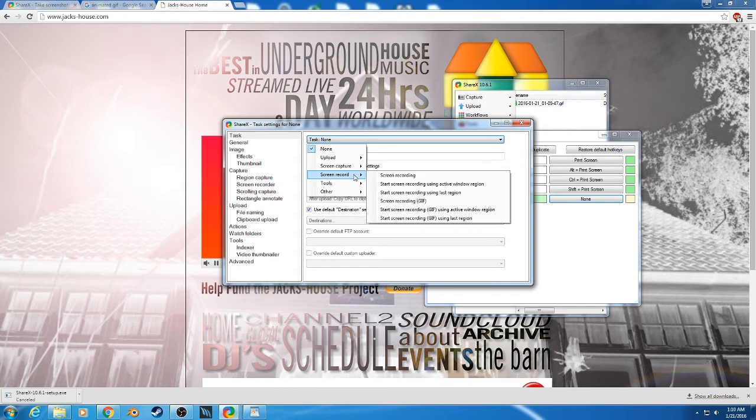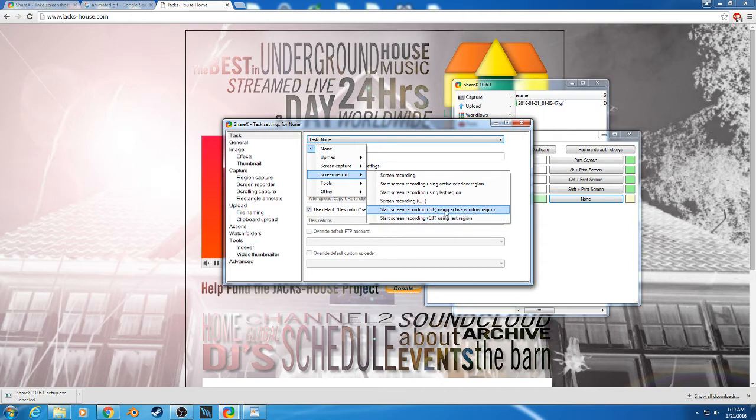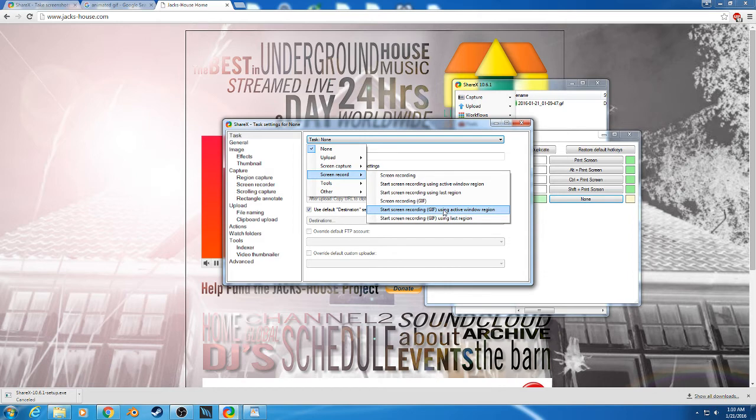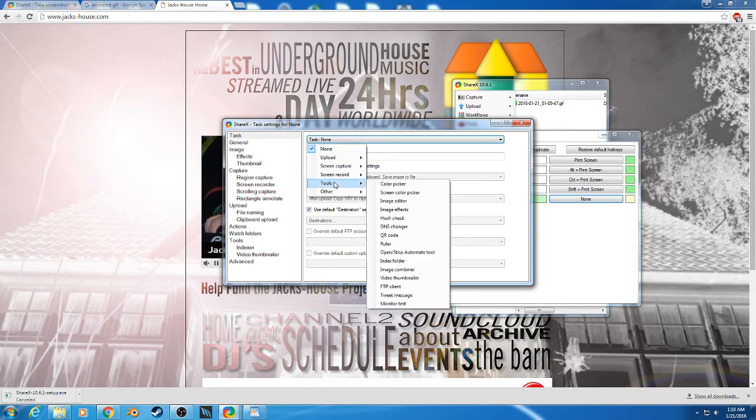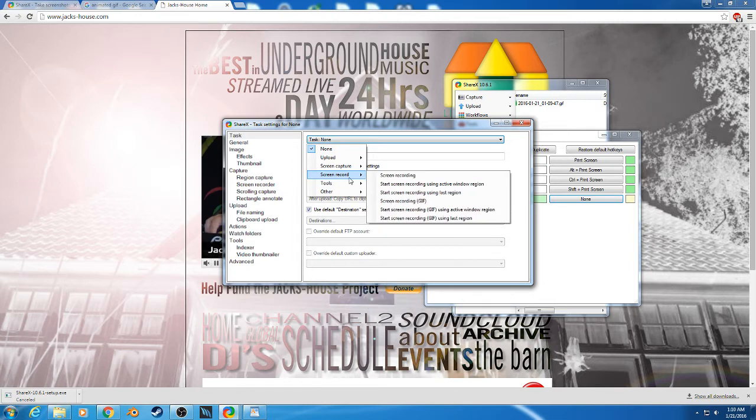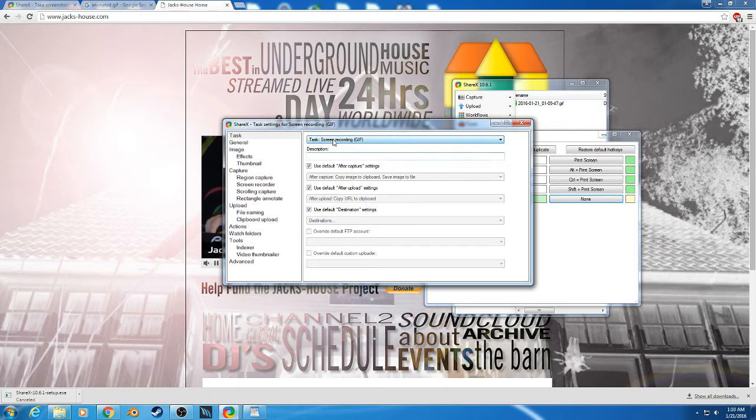Then you have to go to Screen Recording GIF. You could do a couple different options here, use active window, but an active window may mean the whole window itself. So this whole window right here, you might actually capture that by accident. So if I want to do a particular spot on the screen I have to choose this one, and then pretty much that's it.